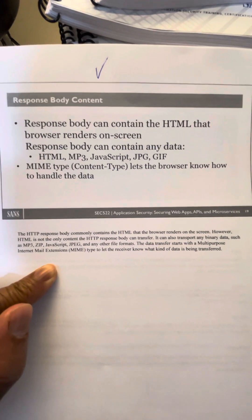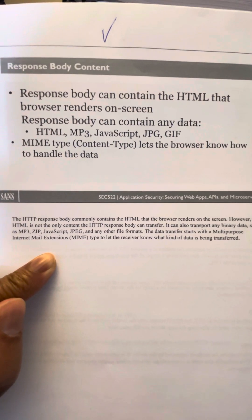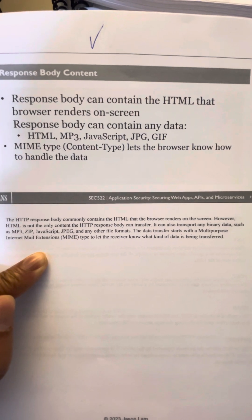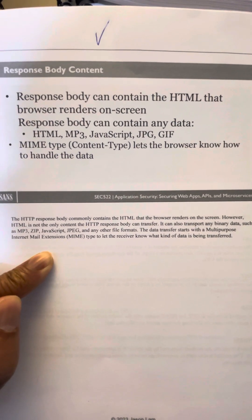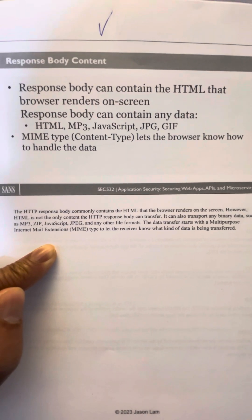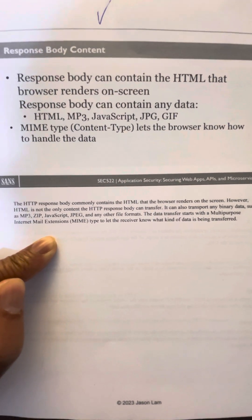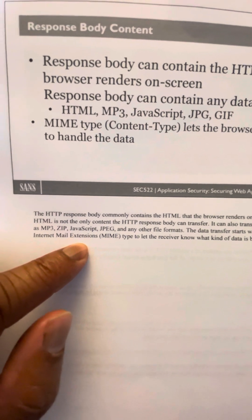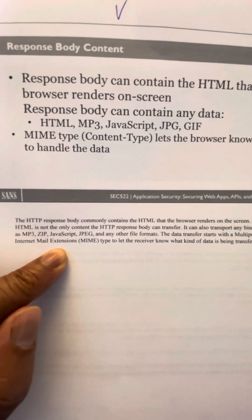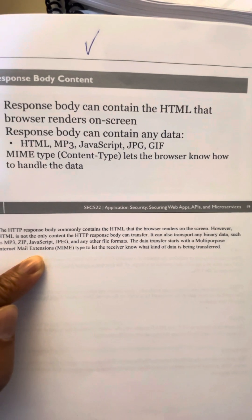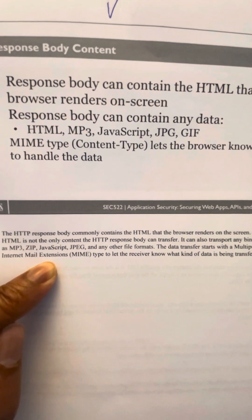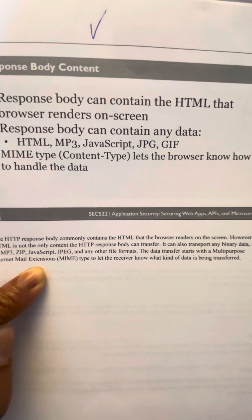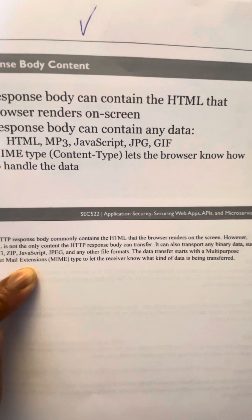Moving on to the response body content — the HTTP response body commonly contains the HTML that the browser renders on the screen. However, HTML is not the only content; it can also transport binary data such as MP3 music files, ZIP files, JavaScript, JPEG pictures, and other file formats. Data transfer starts with a MIME type — multi-purpose internet mail extension — to let the receiver know what kind of data is being transferred.